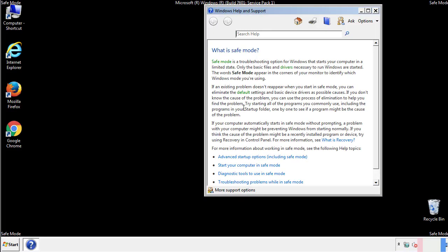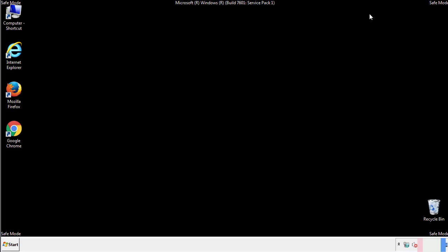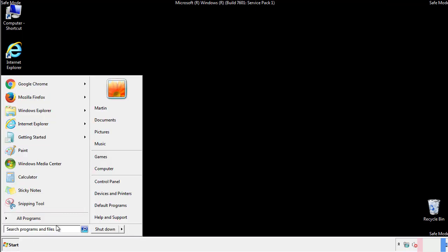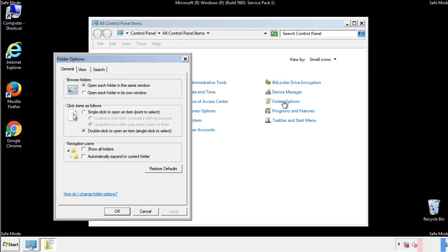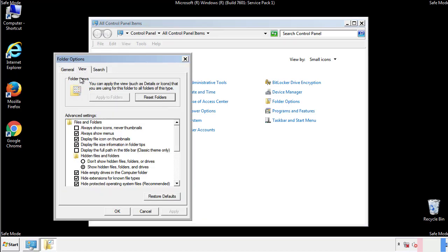Before we get started, we want to make sure that all the files and folders are visible. From the control panel, click folder options, then view, and click the checkbox to make sure that we don't miss anything.